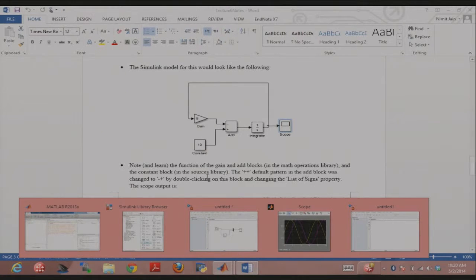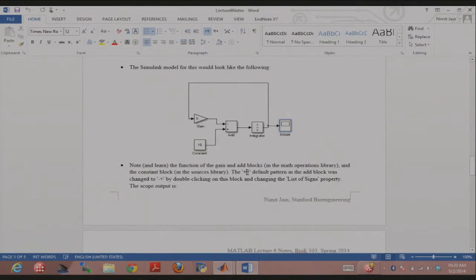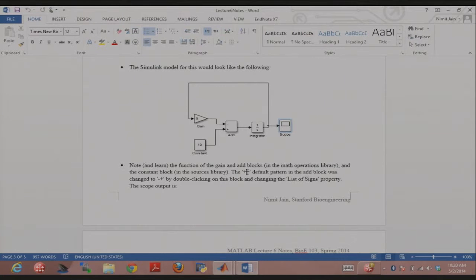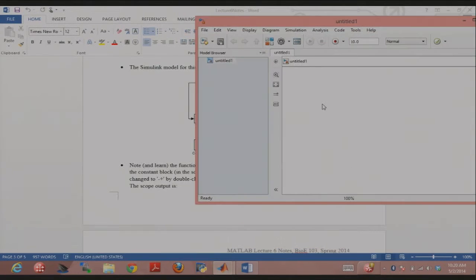The add block by default has all pluses. If you double-click it, you can change the list of signs. You could also use a gain of minus five with the add block set to plus by default. Let me build this model with you.